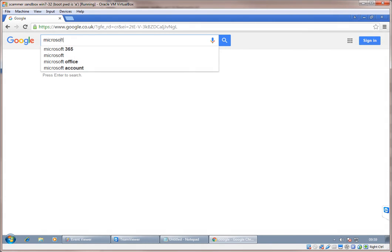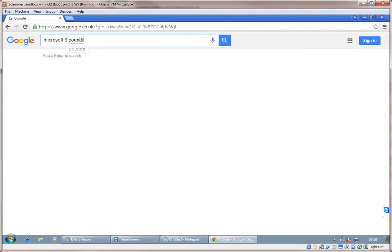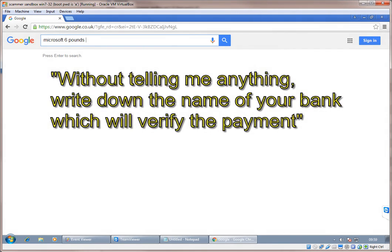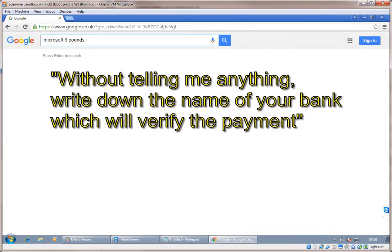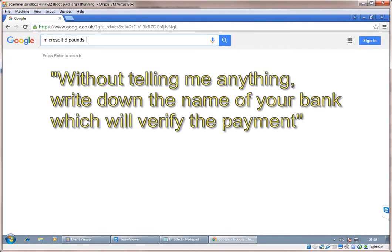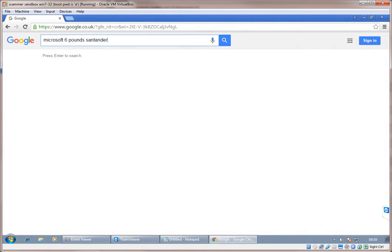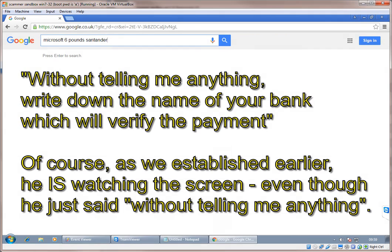Give space after Microsoft. Then write down six pounds. And then after pounds, give the name of your bank, which will verify the payment. Don't speak anything on the telephone. Without telling me anything, write down the name of your bank, which will verify the payment. Okay, and which bank will this be? Just the name, just the name of your bank. Because your bank has to verify the payment. Okay. Give me a moment.